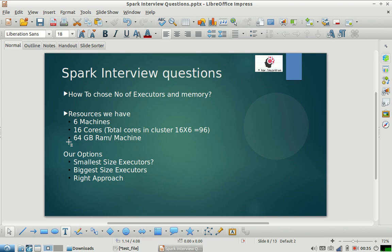The question is: how to choose the number of executors and the memory that should be allocated to executors? Before we start with the answer, let us make some assumptions. Assume that you have six machines in your cluster, every machine has 16 cores, and every machine has 64 GB RAM.